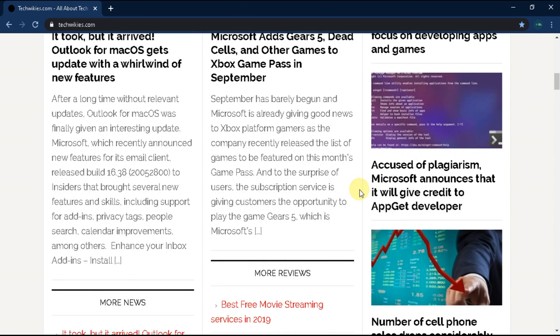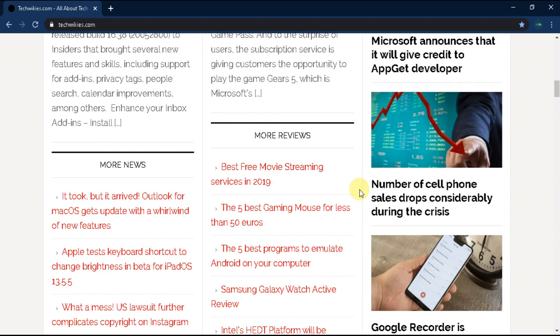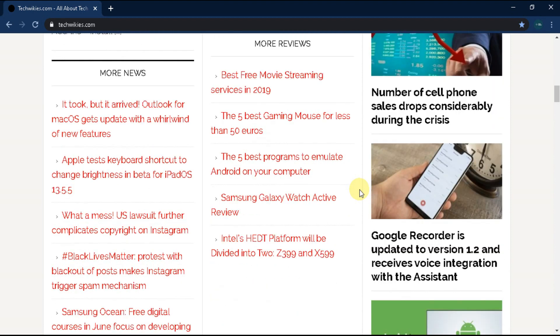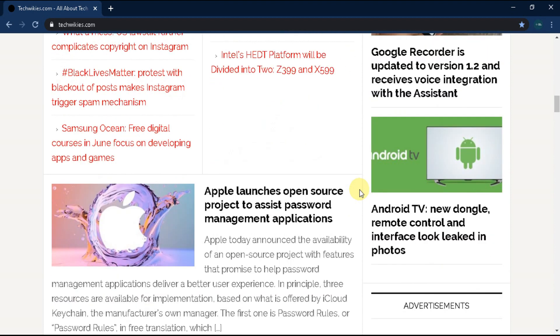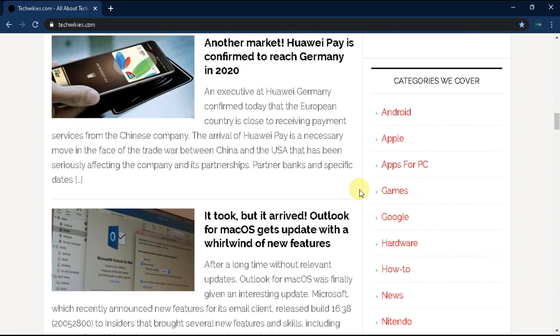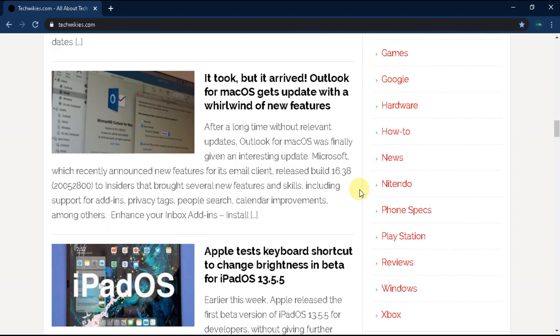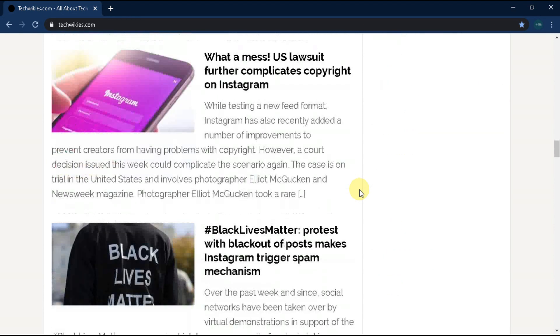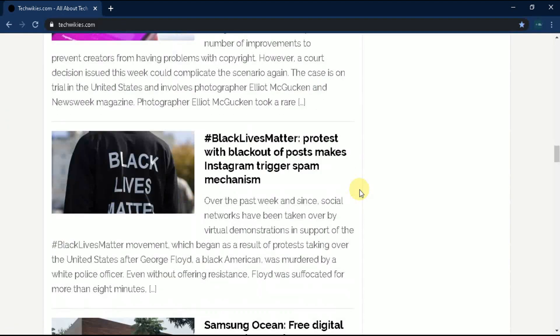tech news, mobile reviews, how-to articles, tips and tricks, games, tech gadgets such as watches and headphones, and much more.